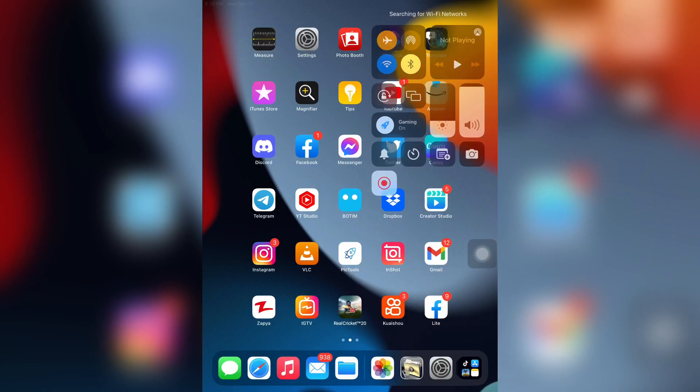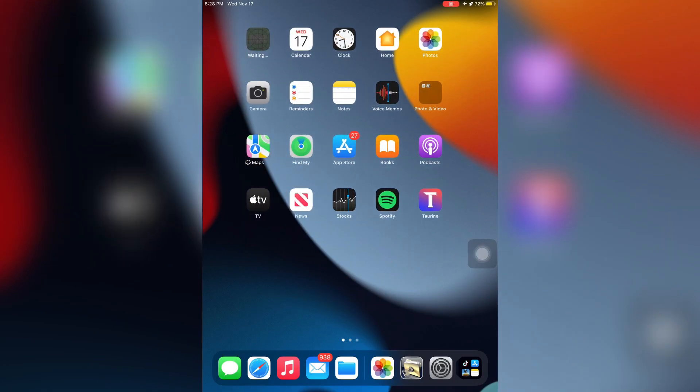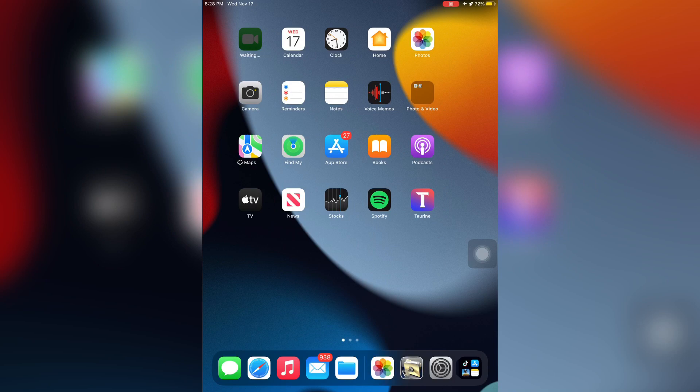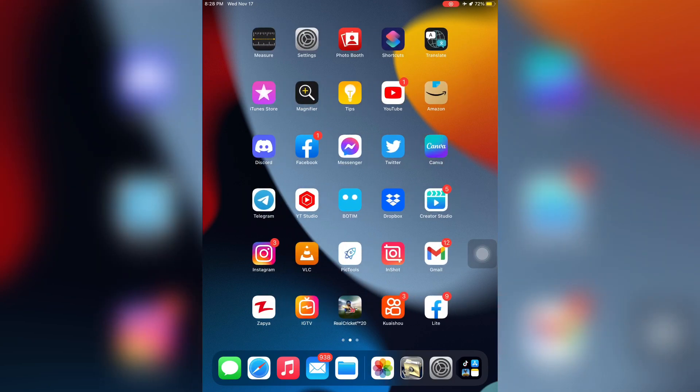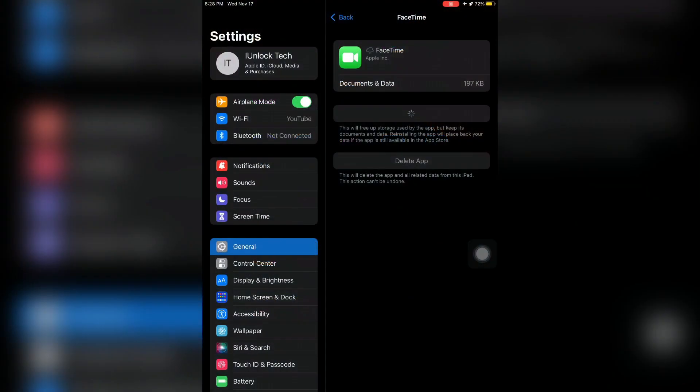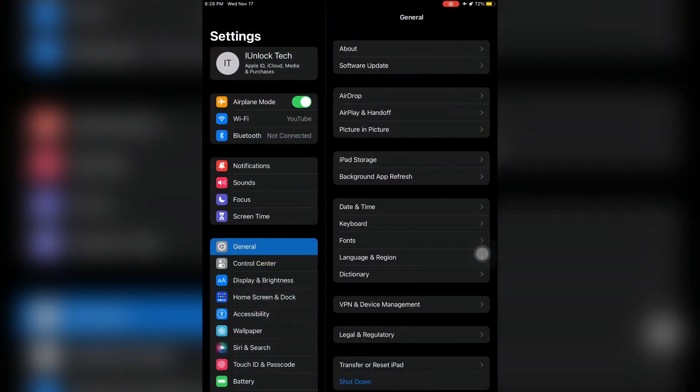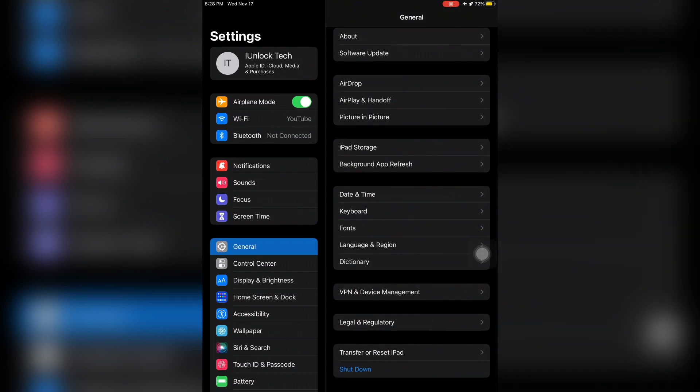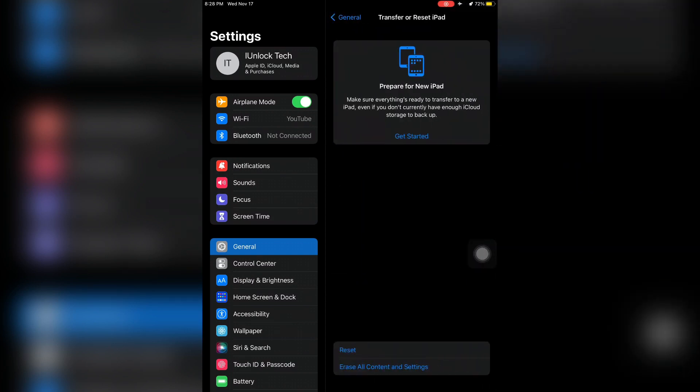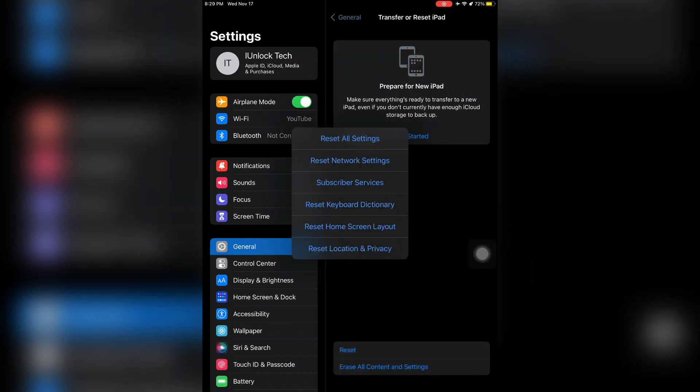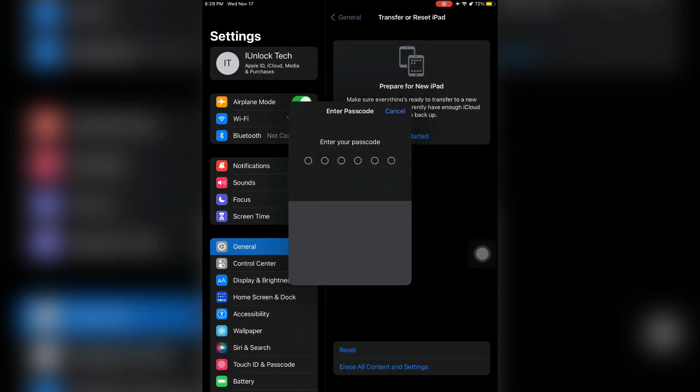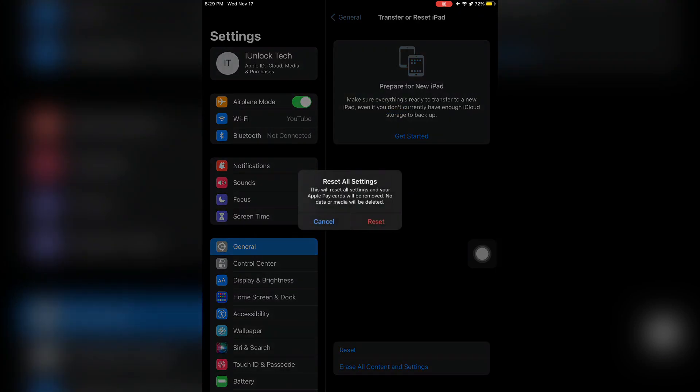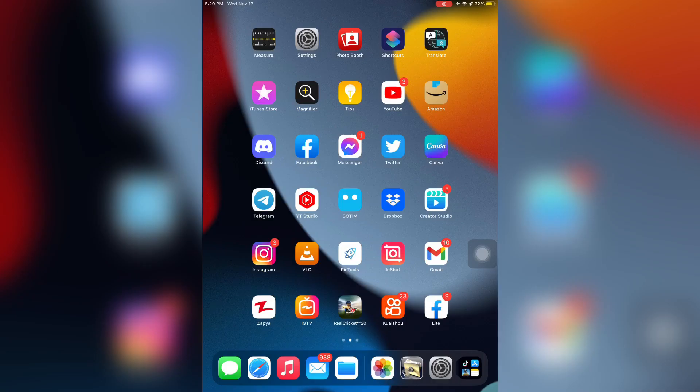If all these steps don't work for you, open Settings again, then click on Transfer or Reset iPhone or iPad, then click on Reset, and click on Reset All Settings. Enter your passcode and reset the device. If you still have the problem, let me know in the comments. Thanks for watching.